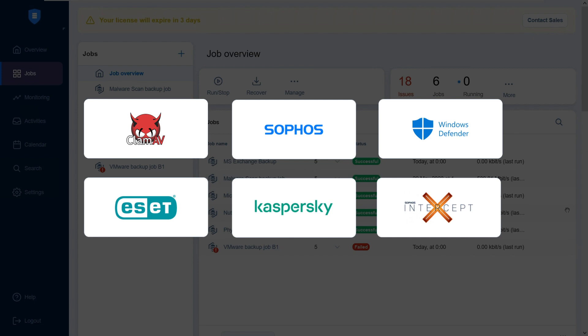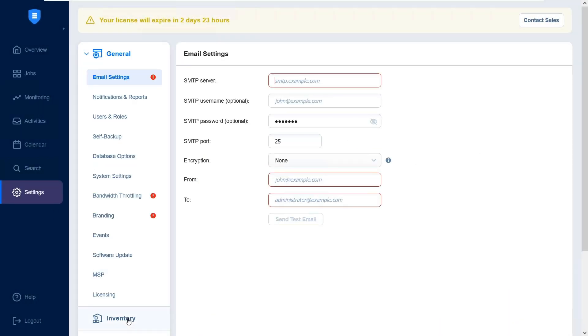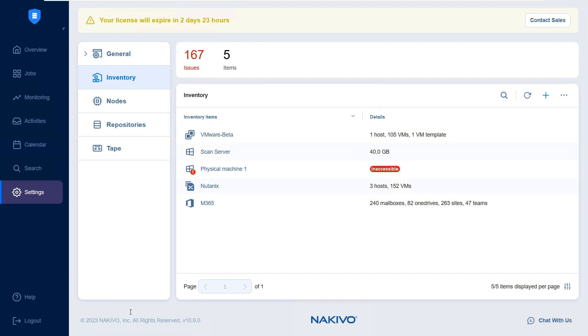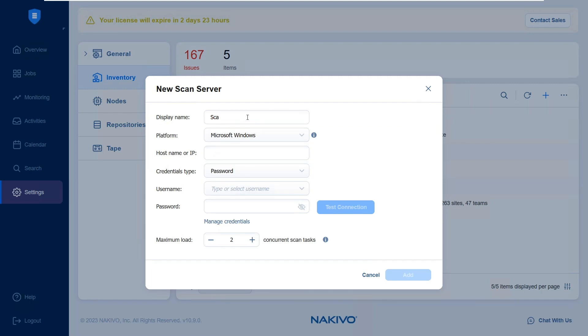Let me show you how to set up a malware scan server. Navigate to Settings, Inventory, click on the ellipsis and select Scan Servers. Click the plus button to add a scan server and specify a display name.